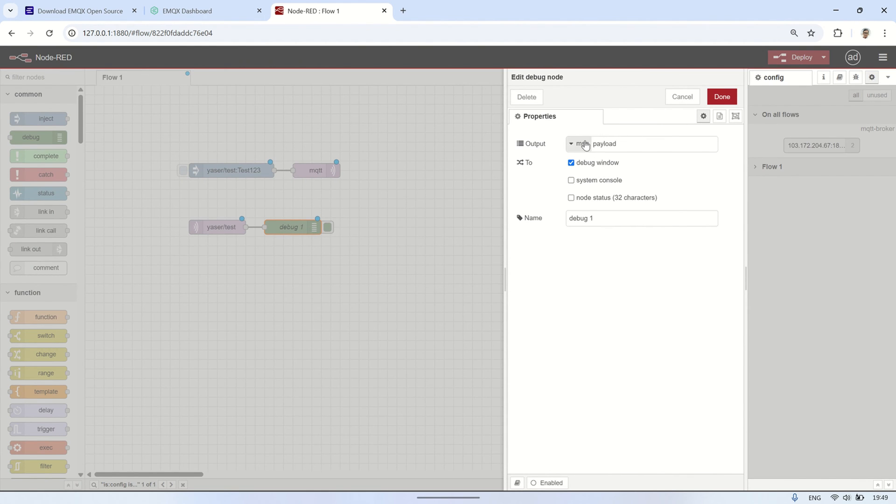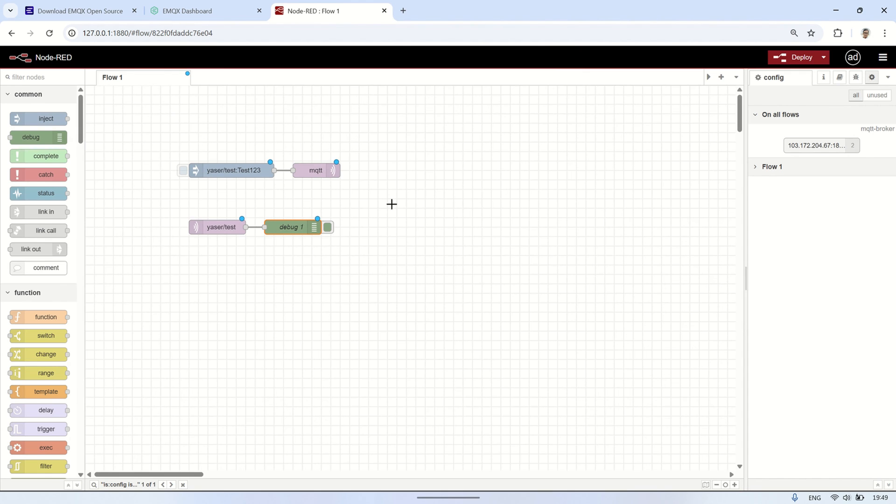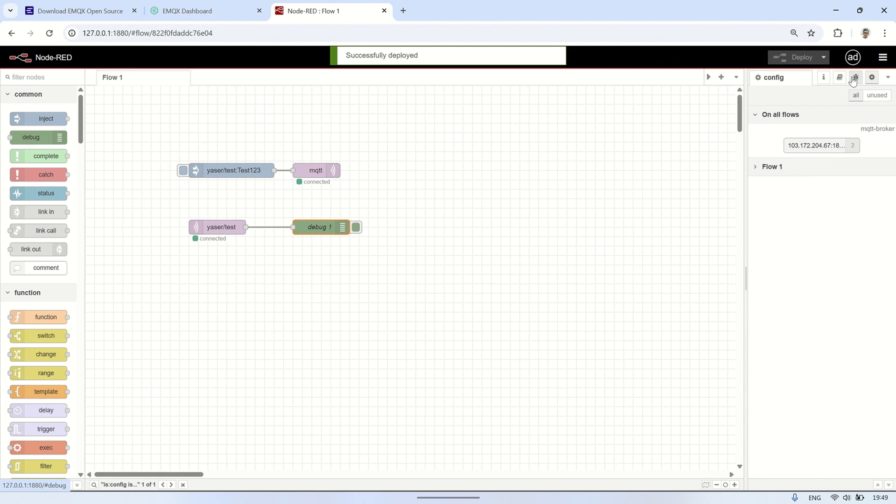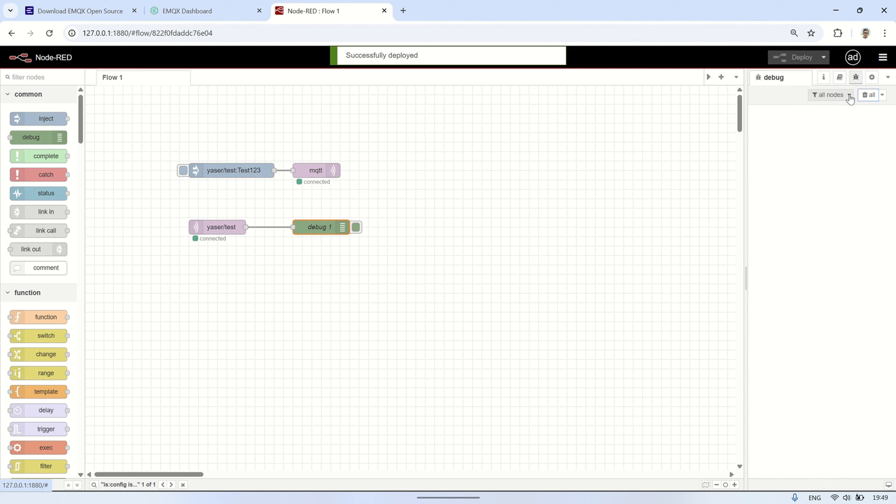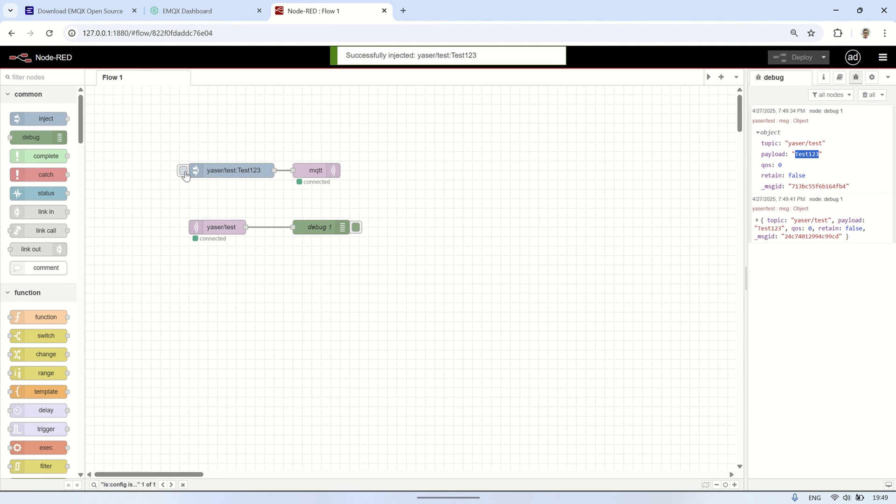In the debug node, set it to show the complete message object so you can view the entire message that will be received. We will see that when the inject node is pressed, the MQTT message will be sent by the MQTT out node, received by the MQTT in node, and its payload will be displayed in the debug node. This shows that MQTT is working correctly.